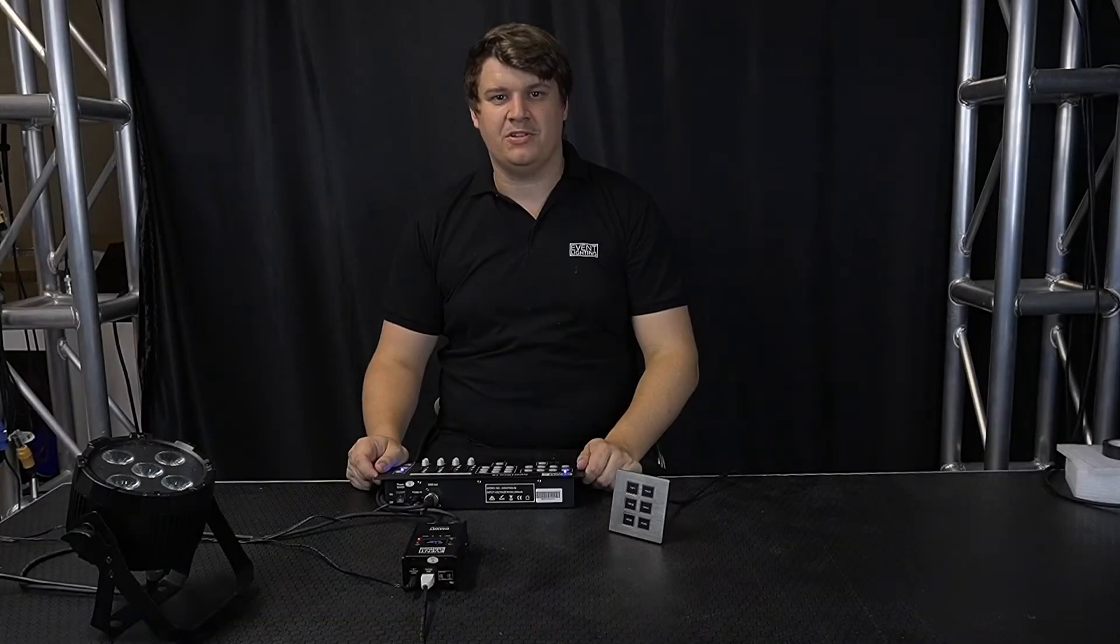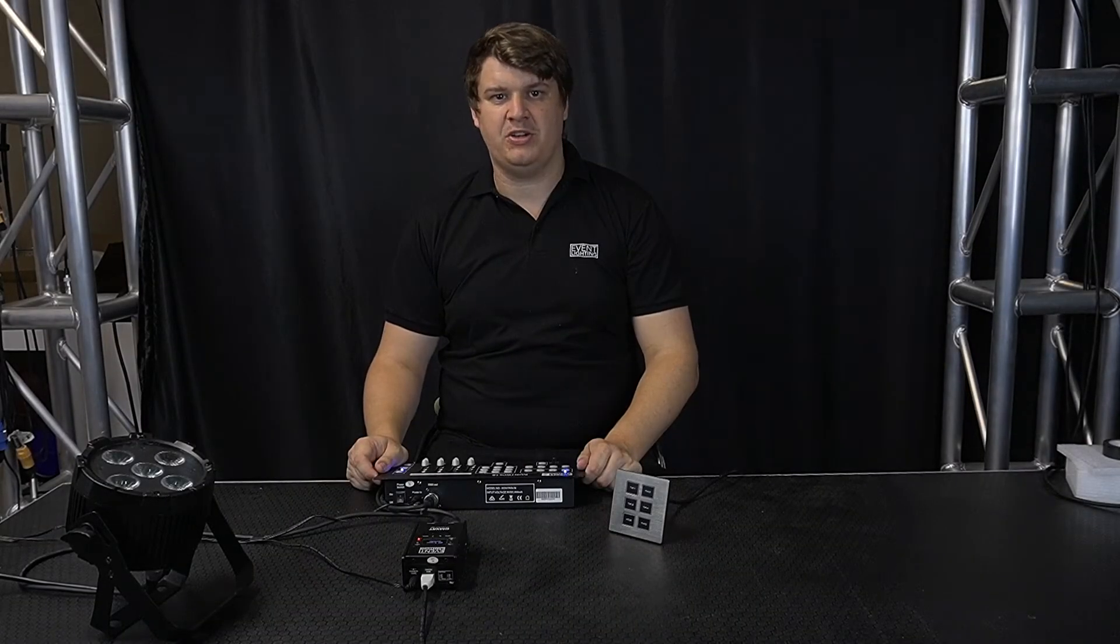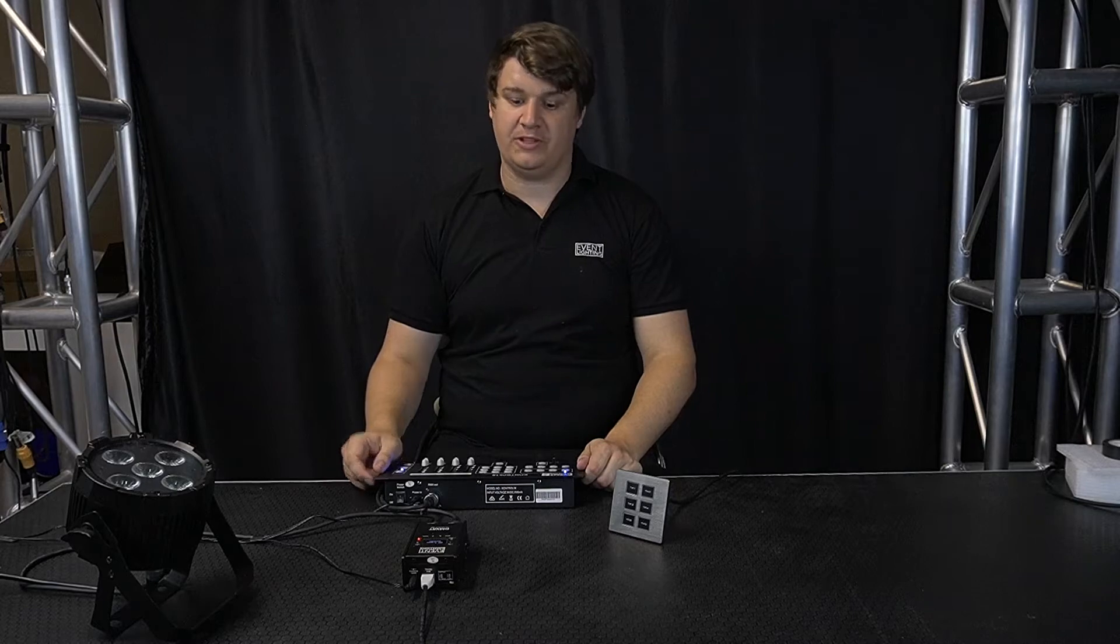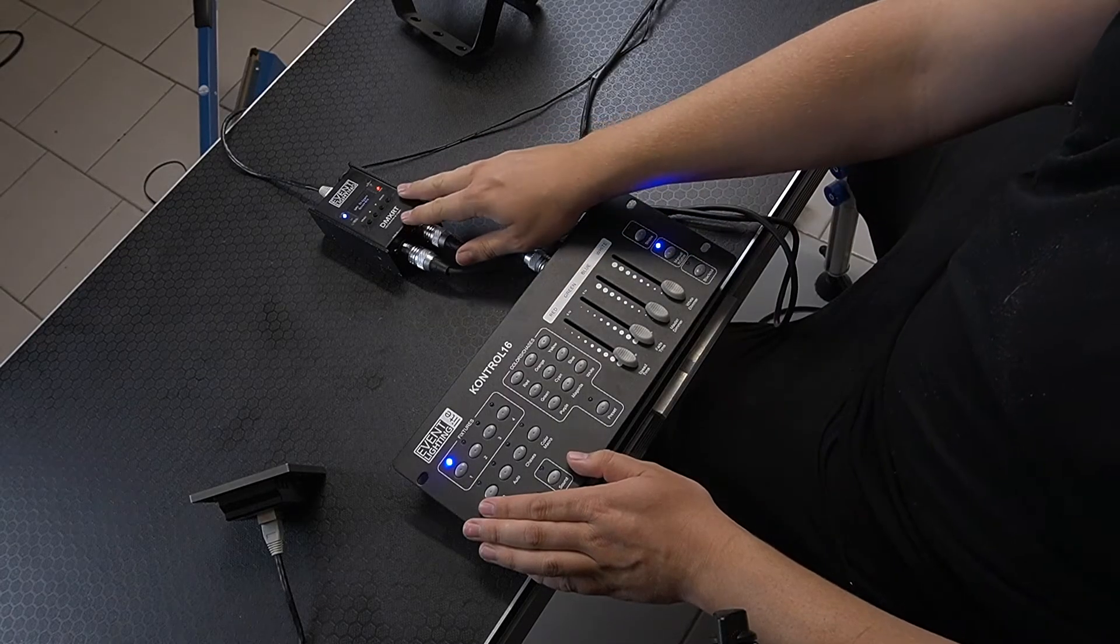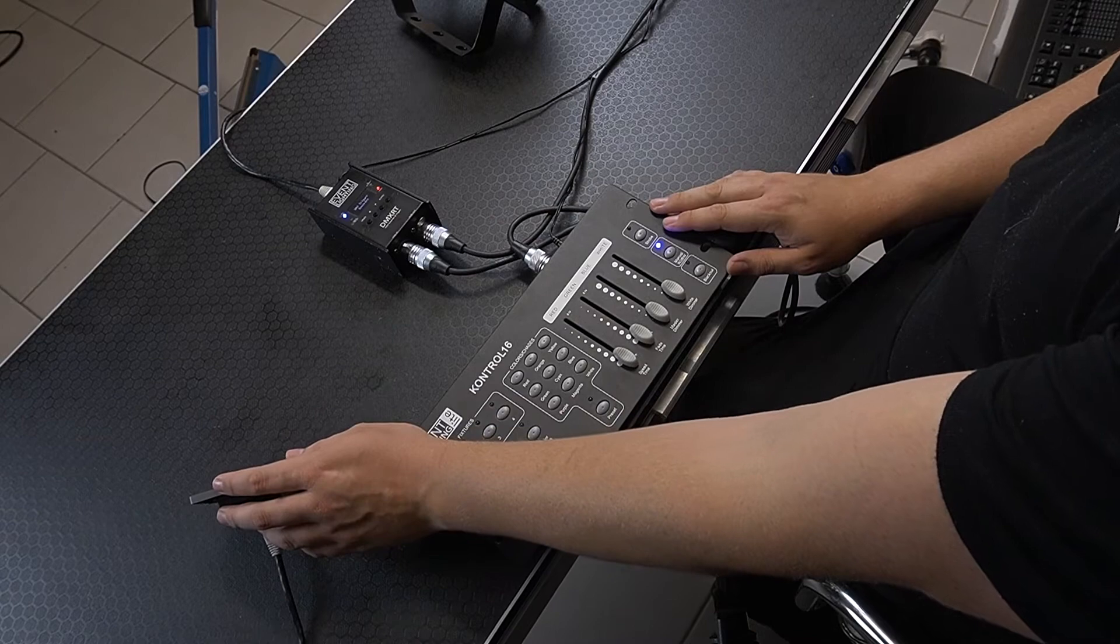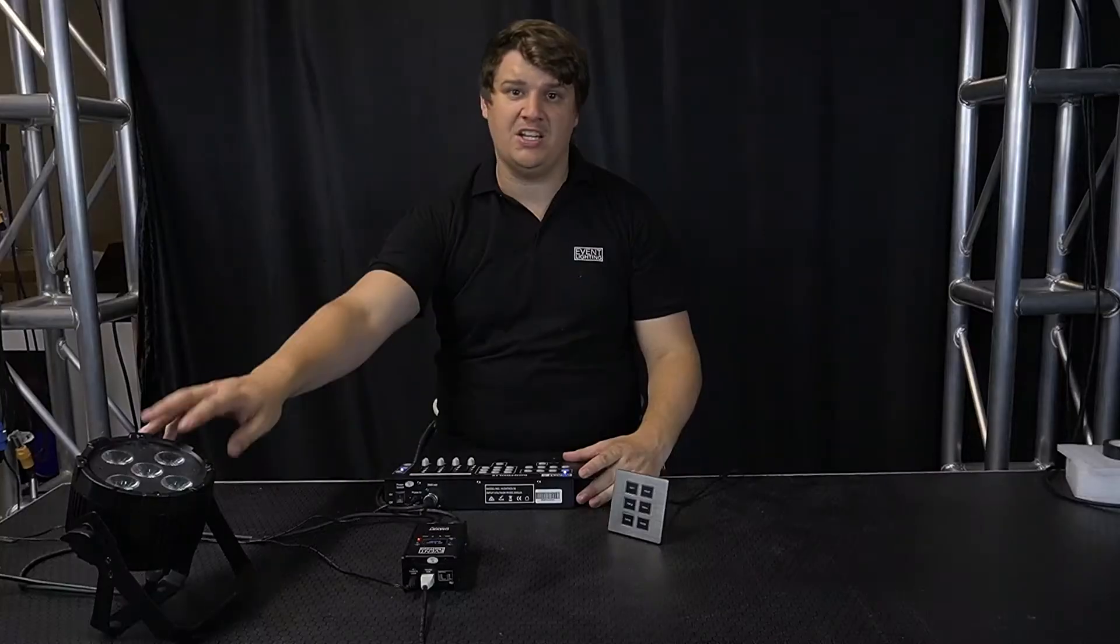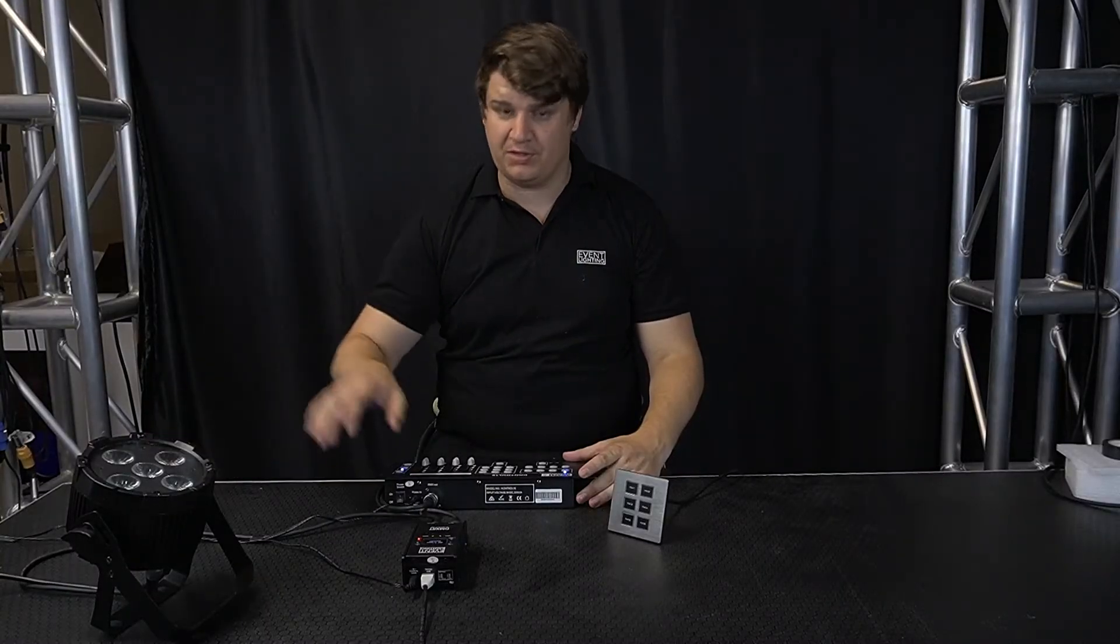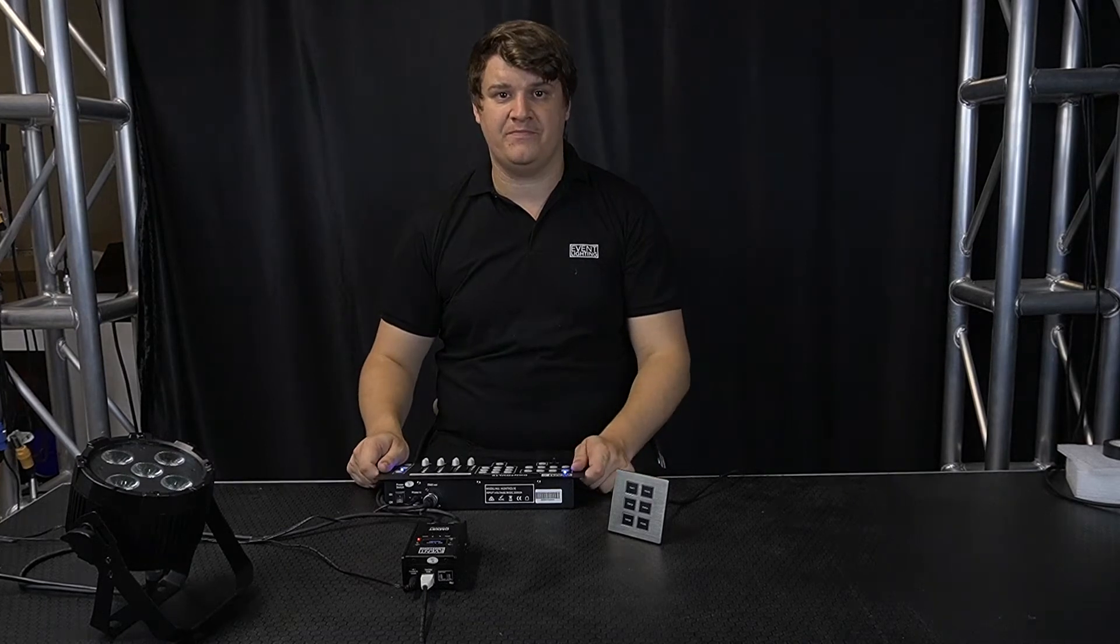Hi, my name is Sean from Event Lighting. Today I'm here to show you some of our new products. We've got the DMX-RT recorder trigger, we've got the DMX-RT wall, and then we've got the control 16 and the PAR-RGBW 5X8 which have both been around a little bit longer than those two.